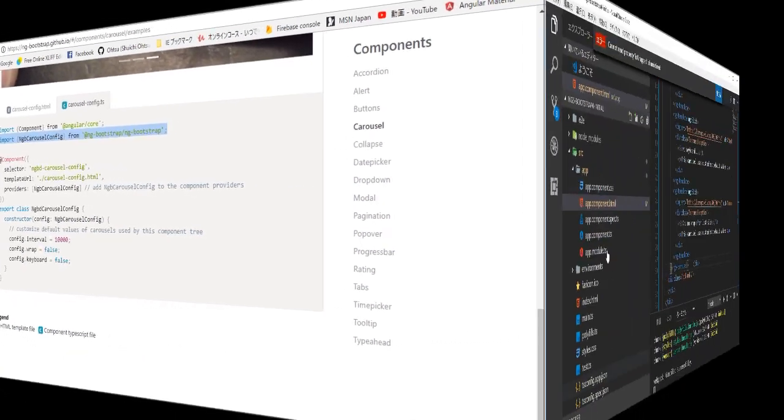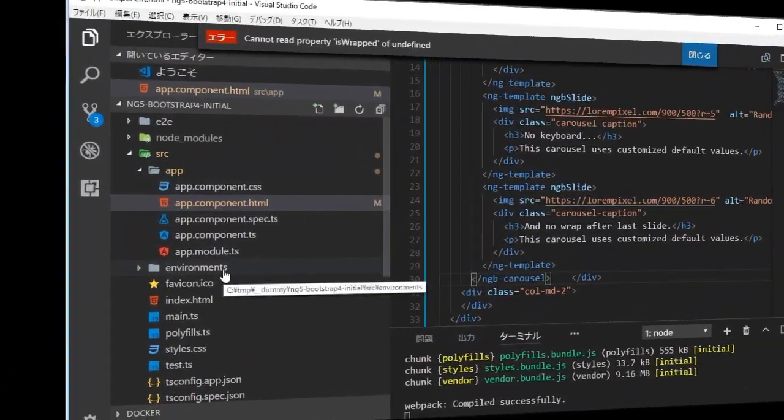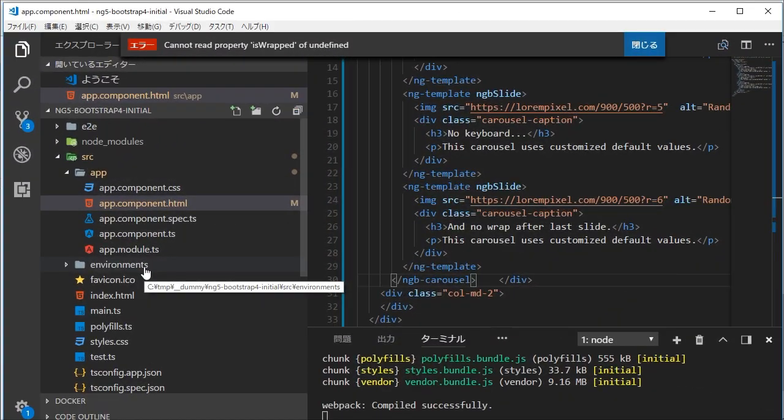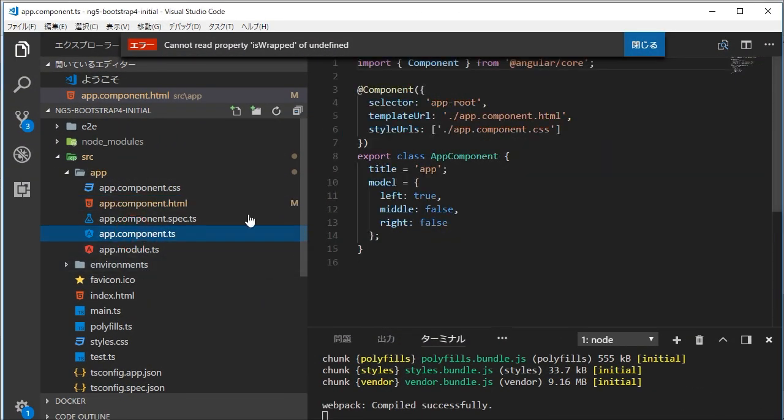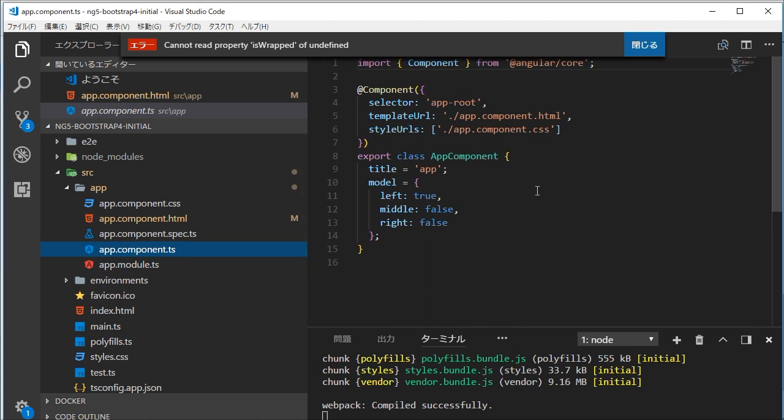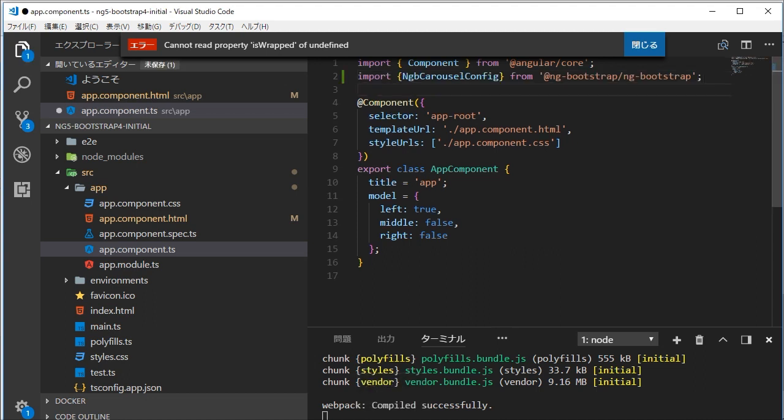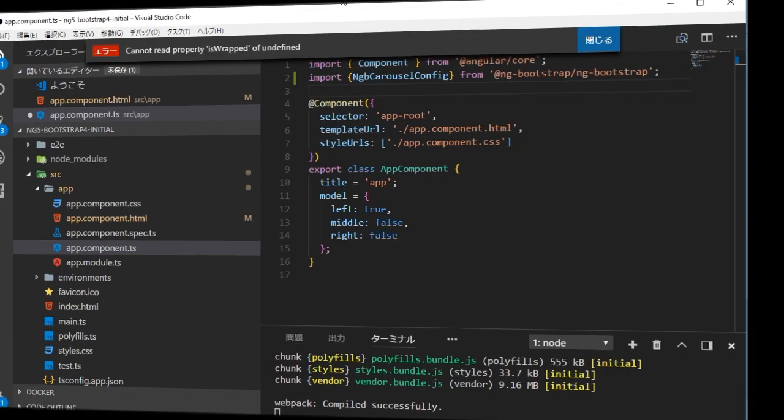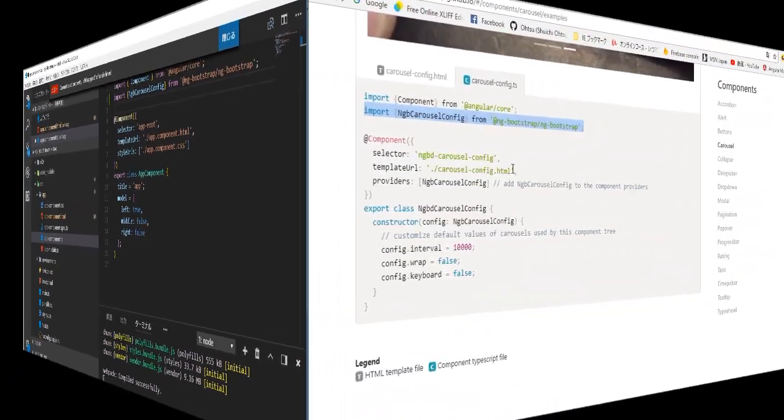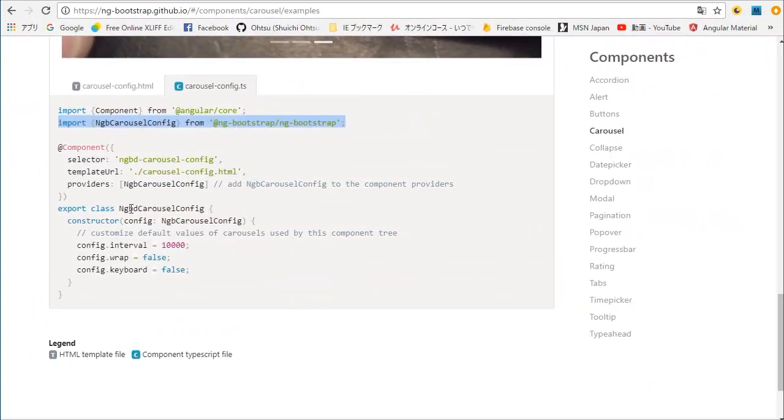Next in the browser, copy import typescript statement in carousel-config.ts. Back in the VS Code, open app component dot ts file. Paste the copied typescript.